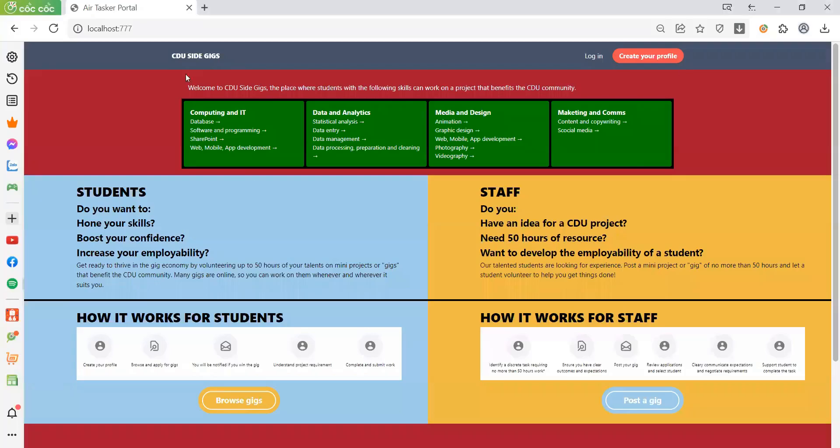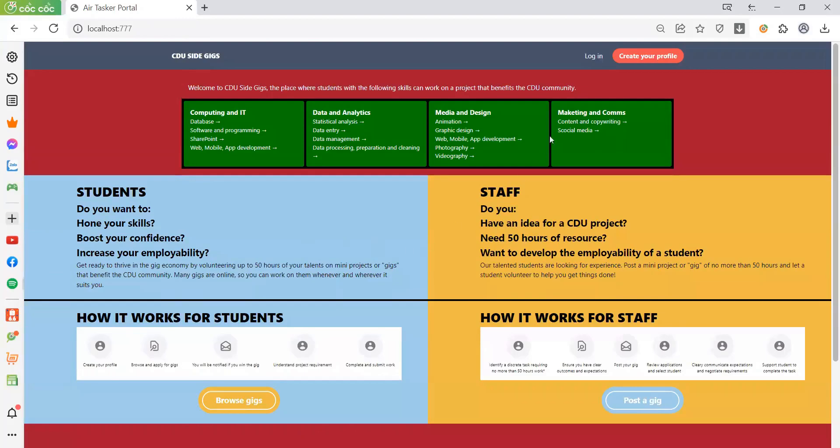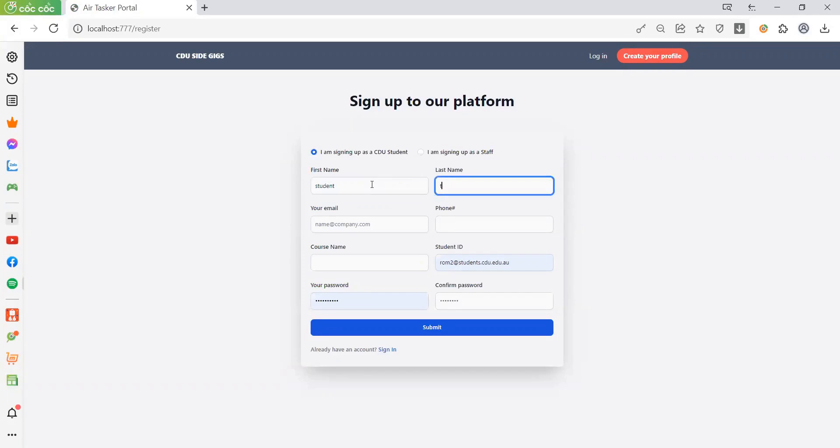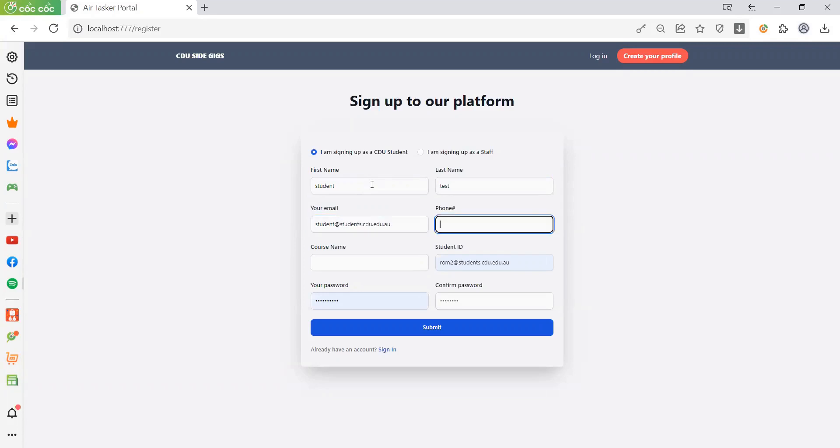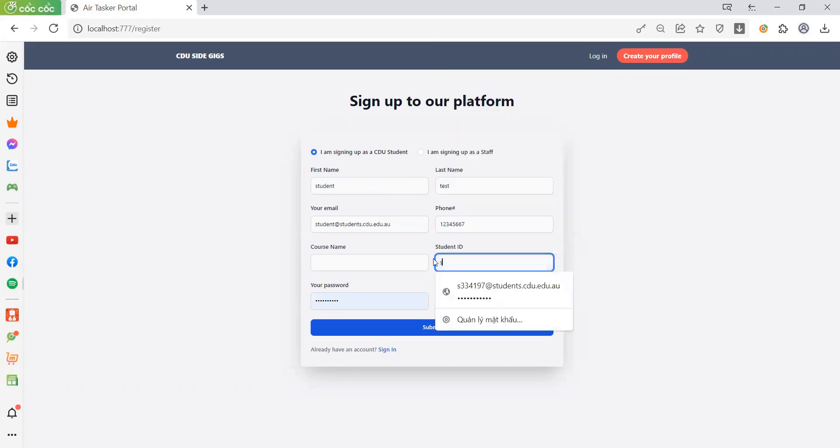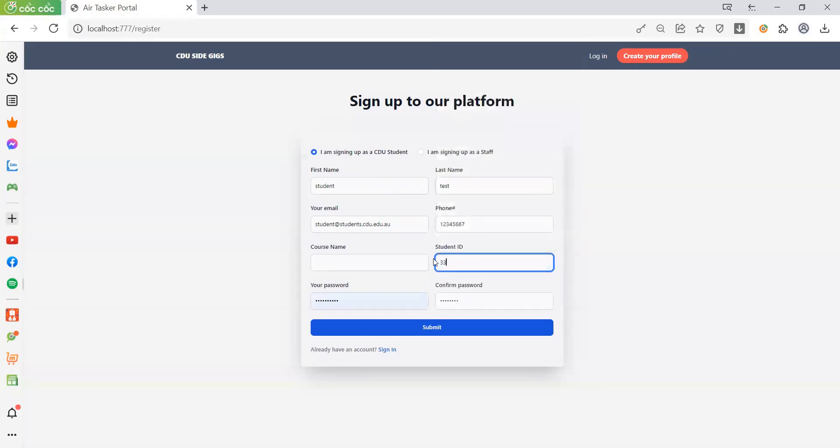Hello everyone, welcome to the CDU ScIGiCs. This is the front page and now let's create a profile. We'll create a student called Student Test with the email student@student.cdu.edu.au and student ID 33910.